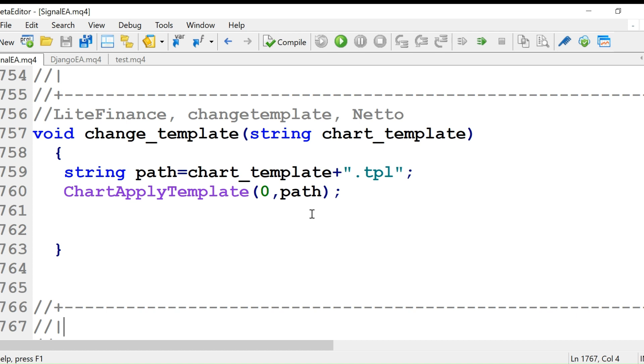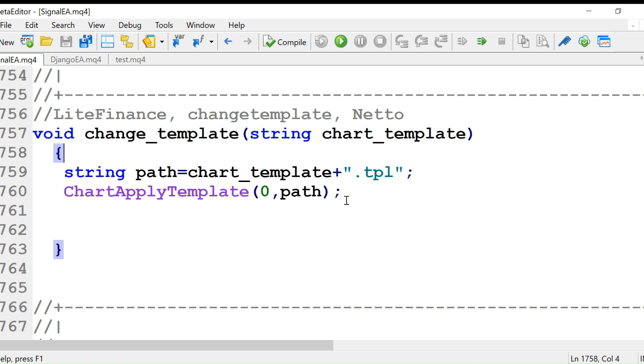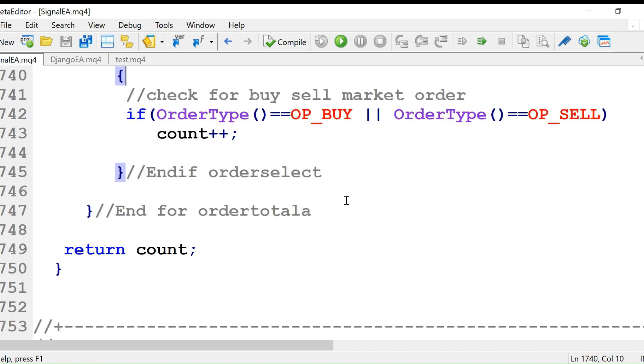So if you want to change it, you use this function: void change_template(string chart_template, string path). Chart_template plus .tpl, ChartApplyTemplate(0, path), and this template will be changed.